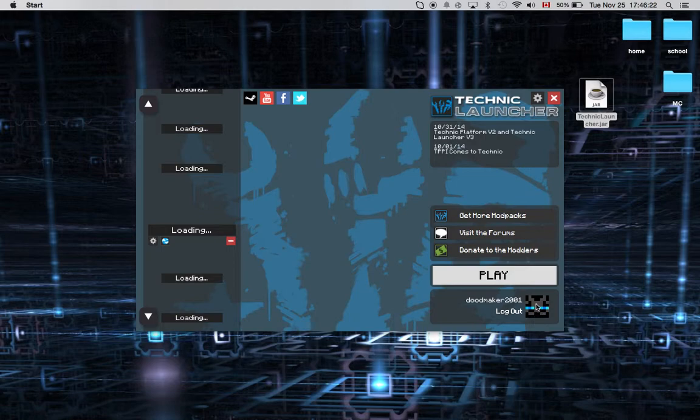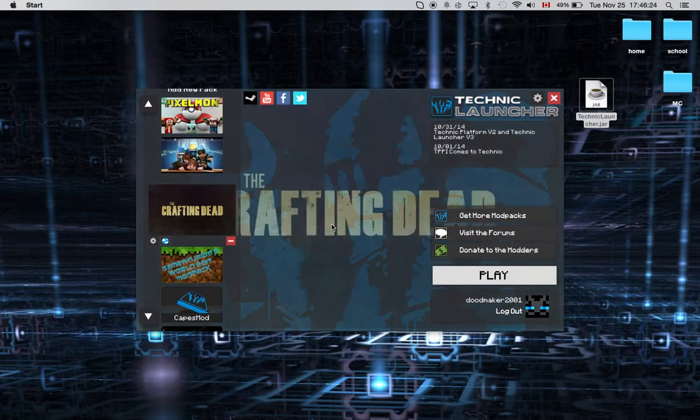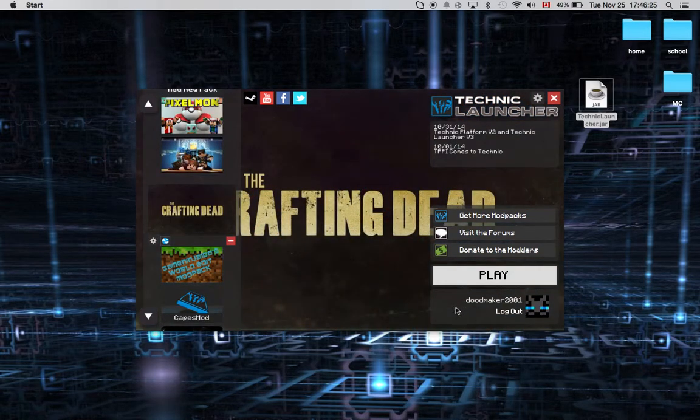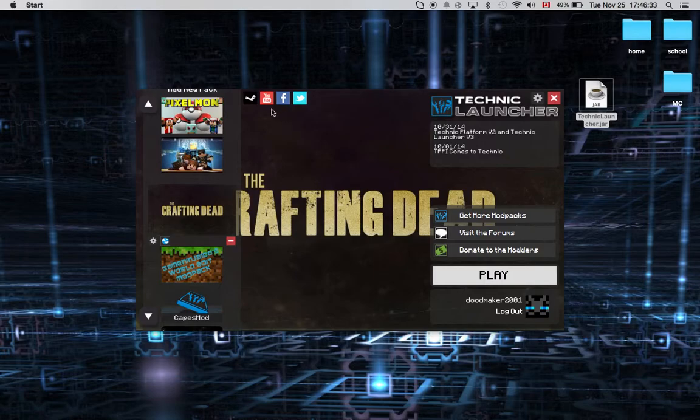When you just got it, there will be a login screen. You just need to put your Minecraft account in there. You put your Minecraft email.